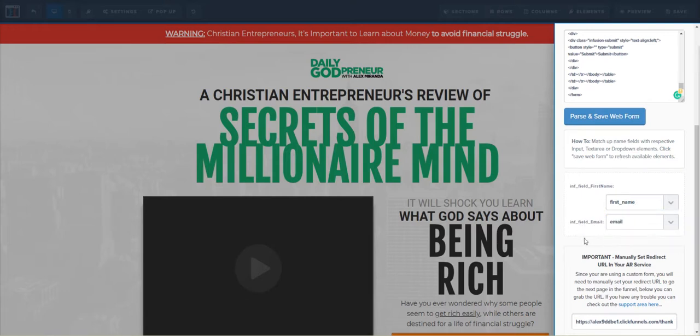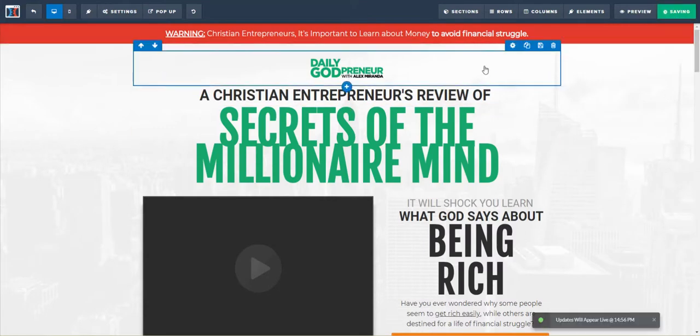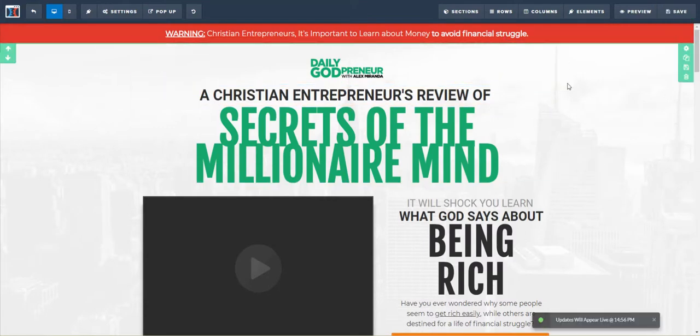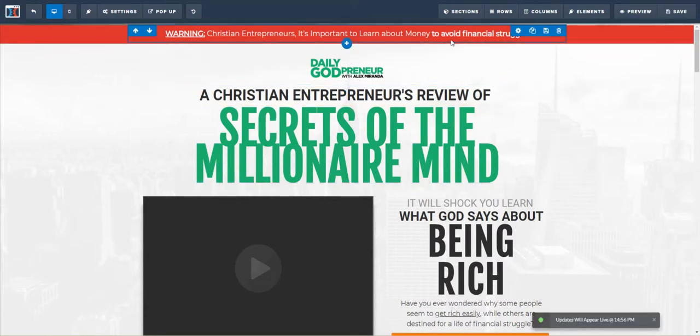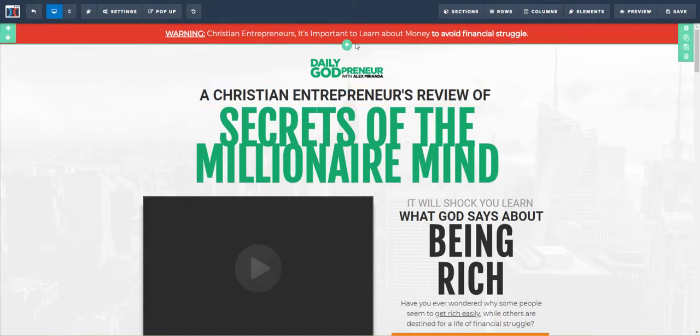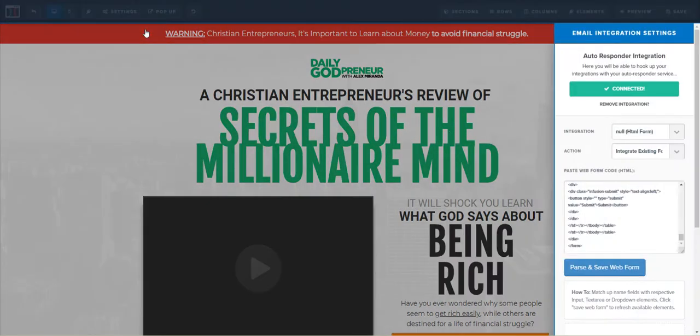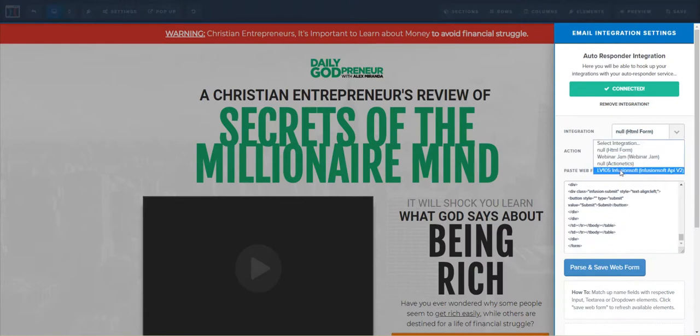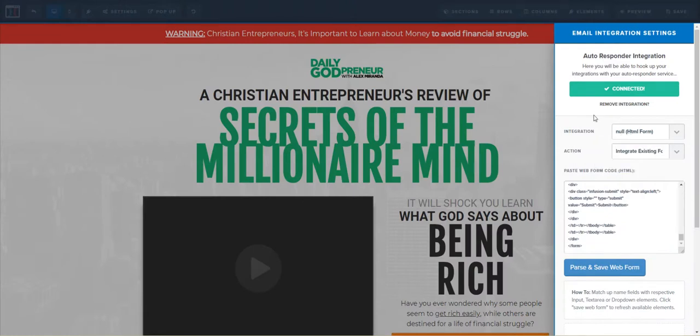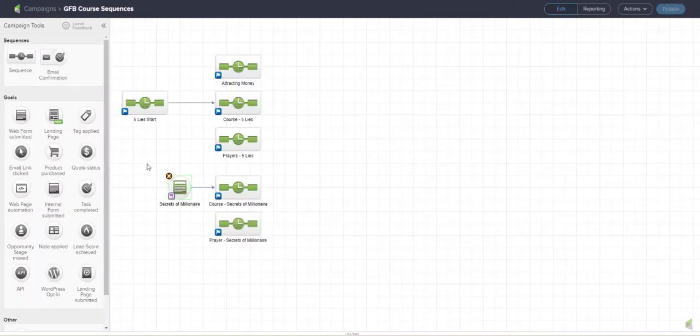form will trigger the campaign in Infusionsoft. I was experiencing an error when using the standard integration - it was adding people to Infusionsoft but wasn't triggering the goal to put them into this sequence, so